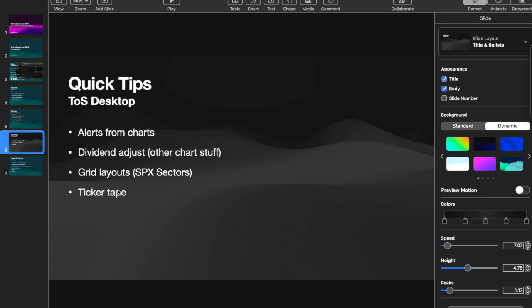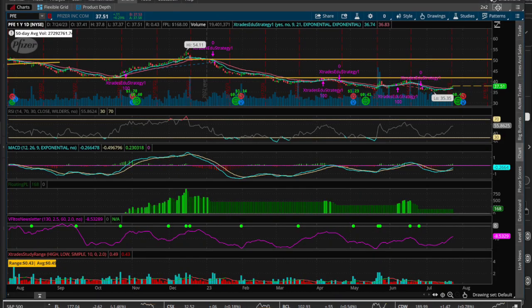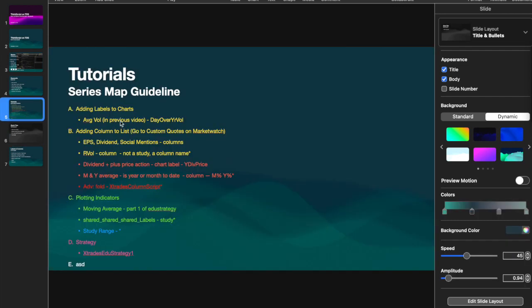That's basically what I wanted to cover in this quick tips video. I hope you enjoyed today's video. In the next video I'll have the next scripts we're going to be talking about - the monthly and yearly average return column scripts, as well as the price action plus dividend chart label data. That's where we'll probably be using the adjust for dividends feature of thinkorswim. I'll see you in the next video - if you have any questions or doubts, don't let them pile up. Hope you have a good one.